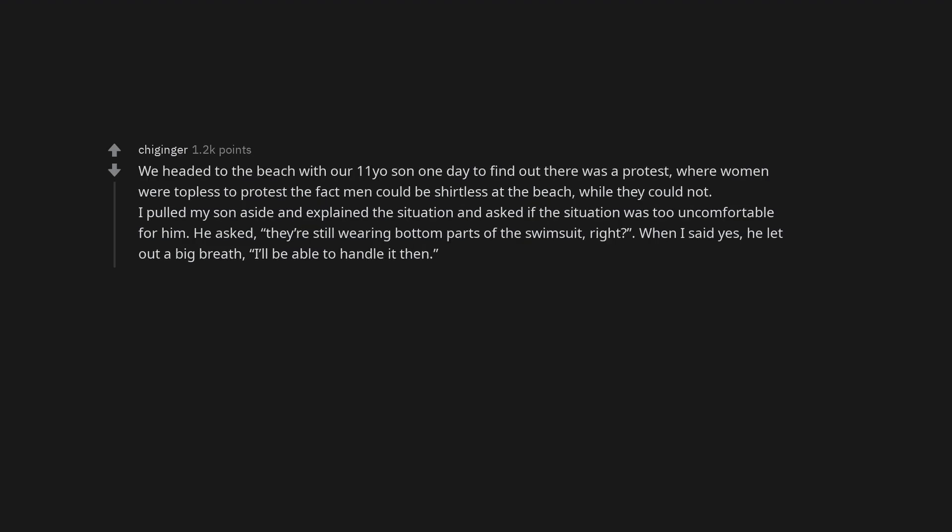We headed to the beach with our 11-yo son one day to find out there was a protest, where women were topless to protest the fact men could be shirtless at the beach, while they could not. I pulled my son aside and explained the situation and asked if the situation was too uncomfortable for him. He asked, they're still wearing bottom parts of the swimsuit, right? When I said yes, he let out a big breath, I'll be able to handle it then.